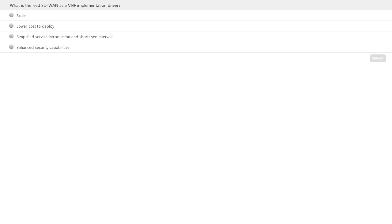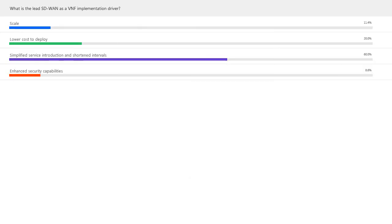Let's see what the audience said. 60% chose simplified service introduction and short intervals, then lower cost to deploy, then scale, and then security. I'm a little surprised security is a little bit low — I think we're still figuring out in the industry what security requirements are required for the cloud and SD-WAN. Wayne, any surprises from your perspective? I would say security probably should be higher as well. But obviously, when you talk to customers, service introduction intervals are a key part. Yeah, keeping up with the pace of the cloud is exactly why most are looking at this.